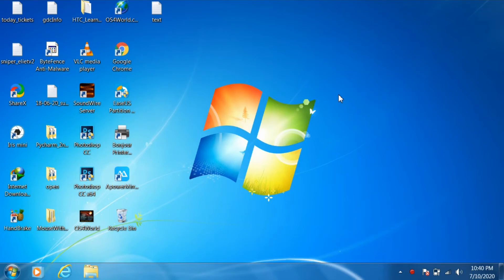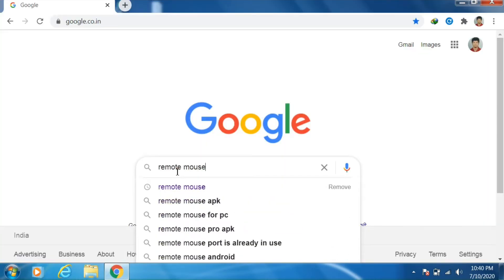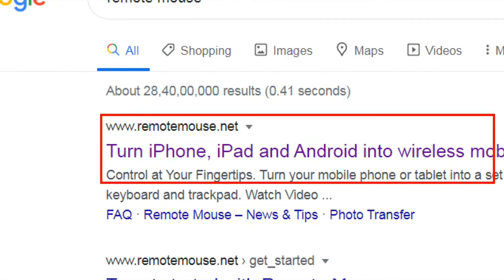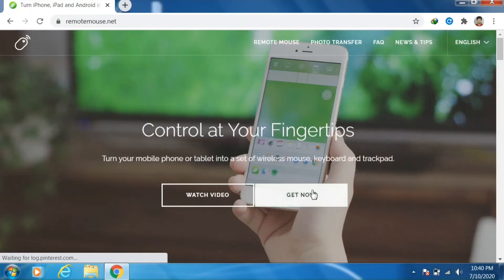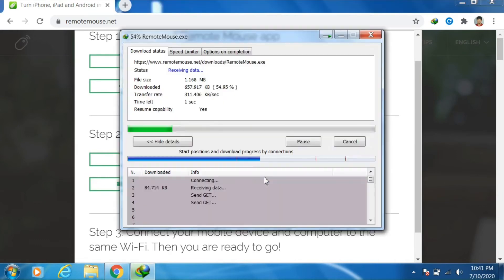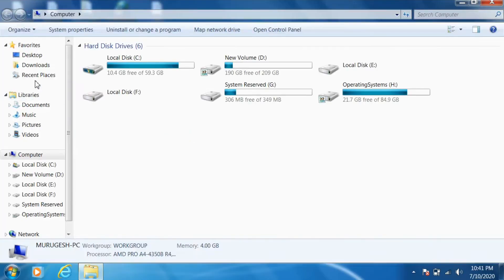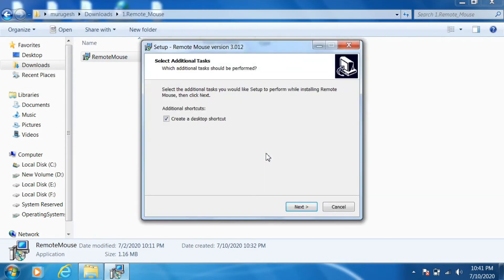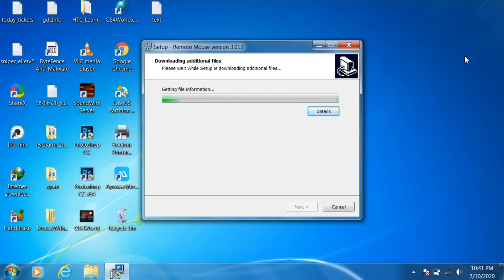First we need to download a software called Remote Mouse. Just open Google Chrome and search for Remote Mouse. We will land on their official website, remotemouse.net. Visit their website and click on 'Get Now'. We will have download options — click on Windows to download Remote Mouse for our PC. Once the download is completed, go to the download directory and double-click on the setup to begin the installation process.